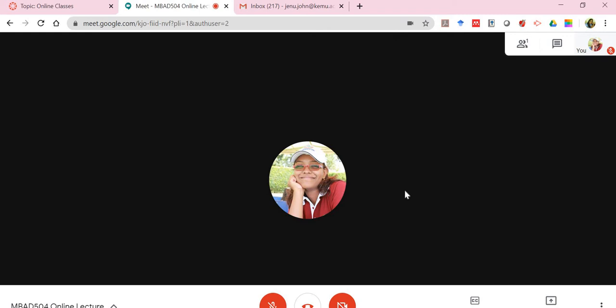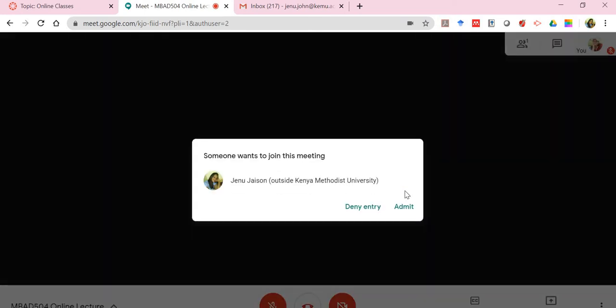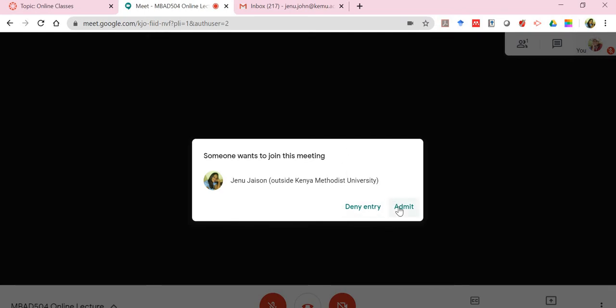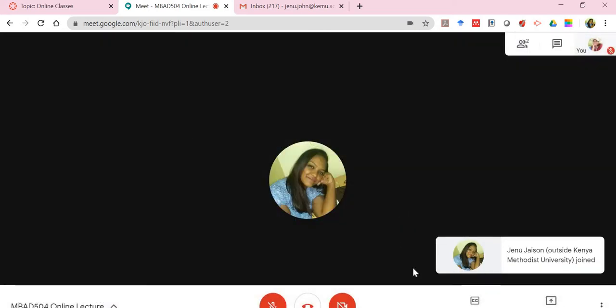The student will just have to type in that kjo-fiid-nbf and they will be asked to join. You'll notice on my screen right now a different user is trying. This is a different account of my personal email trying to get in, and I will have to request to be admitted. So I click on admit and you'll notice we are already two members.